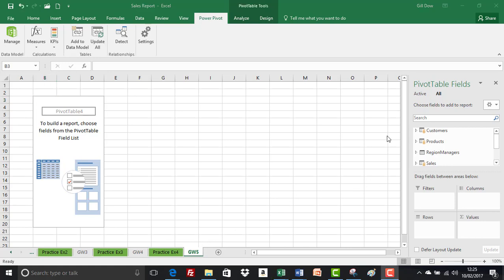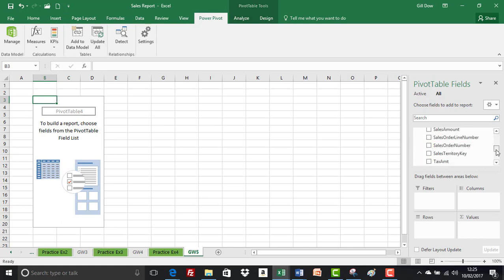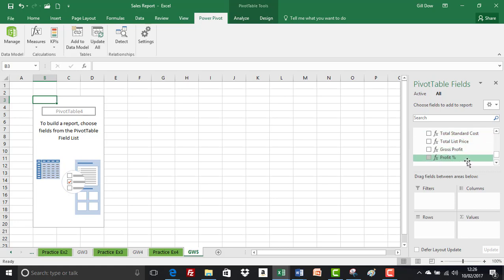We created our new calculated columns and measures in the sales table, so let's have a look in our pivot table field list and see how they display. There they are at the bottom. Doesn't that just look so impressive? The f of x indicates that these are measures.